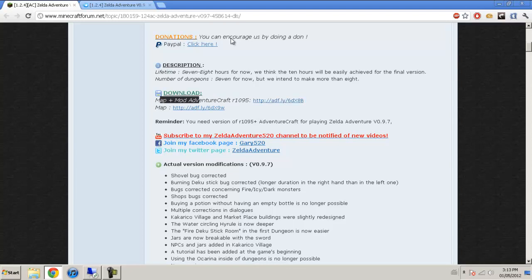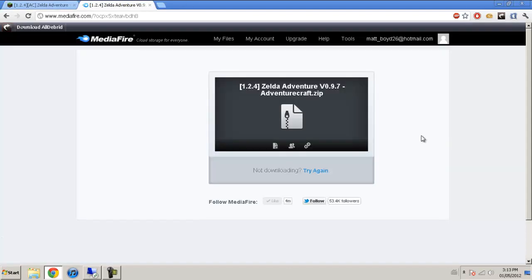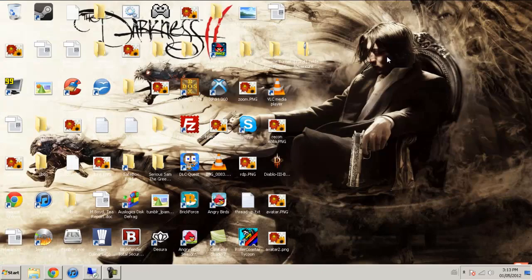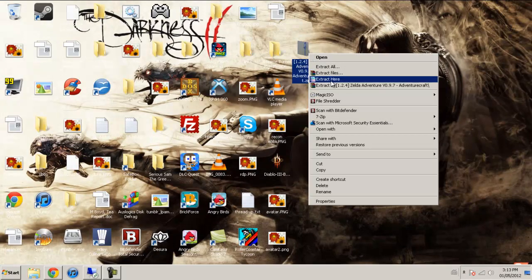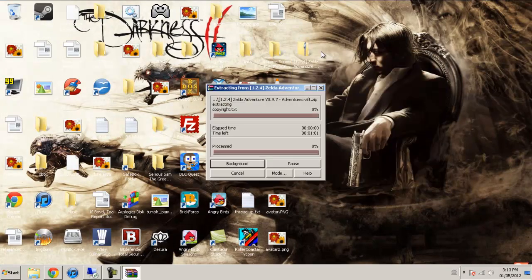But if not, click this link, it'll bring you here. Download it. And I have it here, so just extract it to wherever you want. I'd like to go to the desktop.